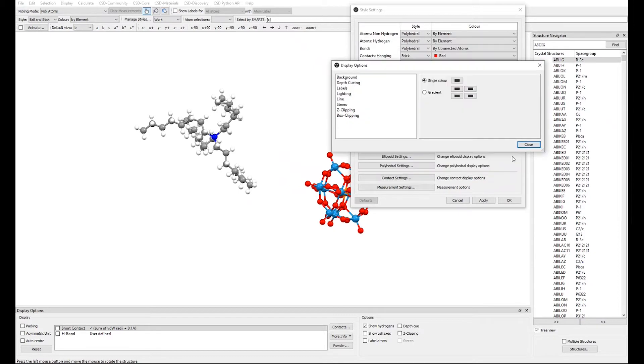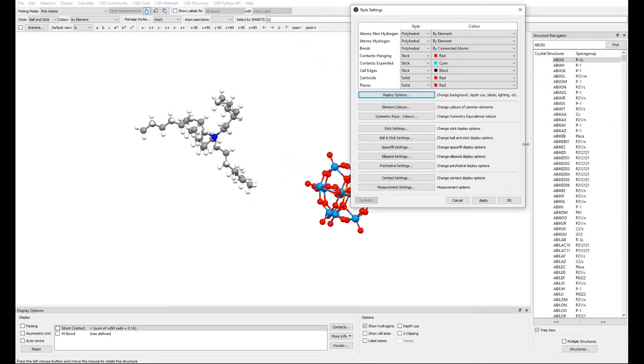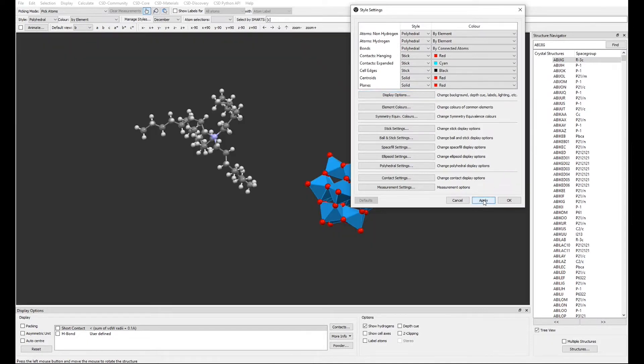Note now, that when you close the display options, you will not see the edits applied to your Mercury Visualiser until you click Apply at the bottom right.